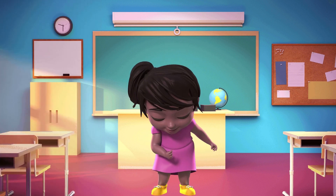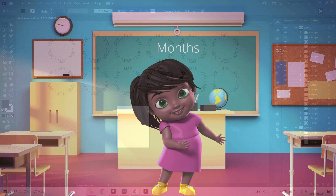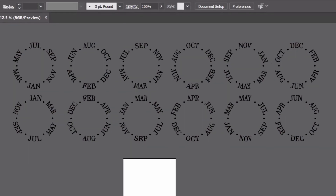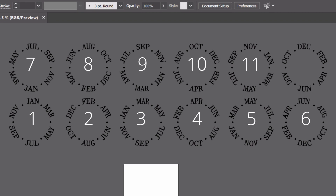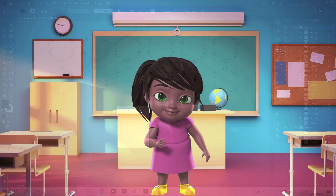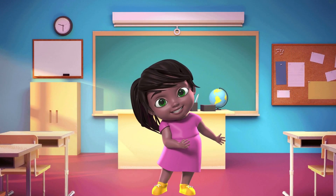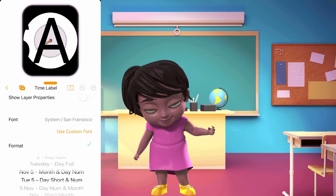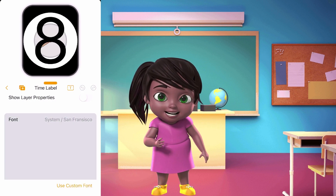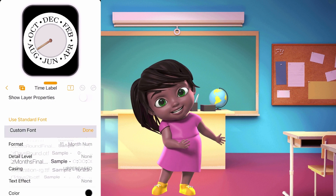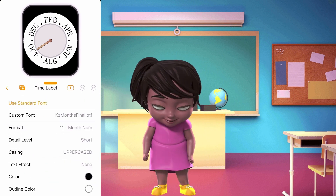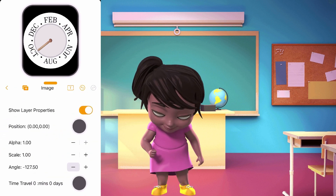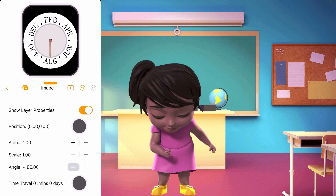That is the same approach for making fonts for months. I created 12 rotations for 12 months, where each number corresponds to the month of the year. After you upload your font in Clockology, create a time label layer and set the format to Month Number, choose your font, and make sure the detail level is set to Short because your font has ligatures. Then upload your hand to an image layer, and set the angle according to where your present month is showing in the font you designed.